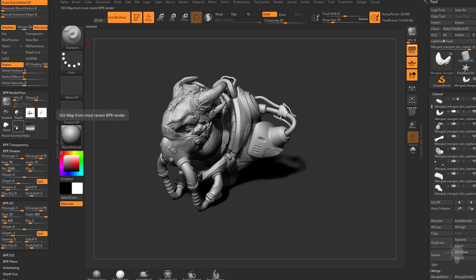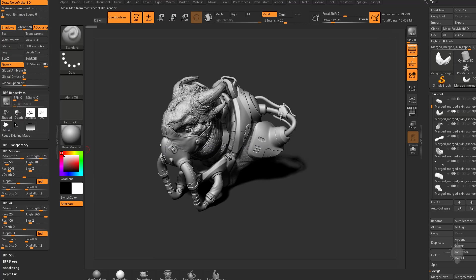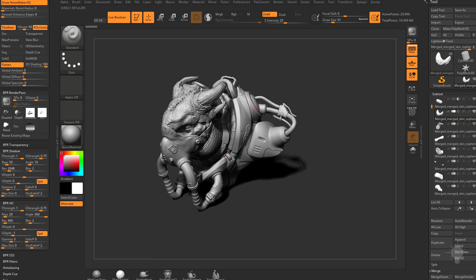And then if we had rendered SSS, we could go ahead and have that as well. All you have to do is click on these and that'll go ahead and save it as a PSD. So you can click on every single one of these and export it, and you can layer them in Photoshop.